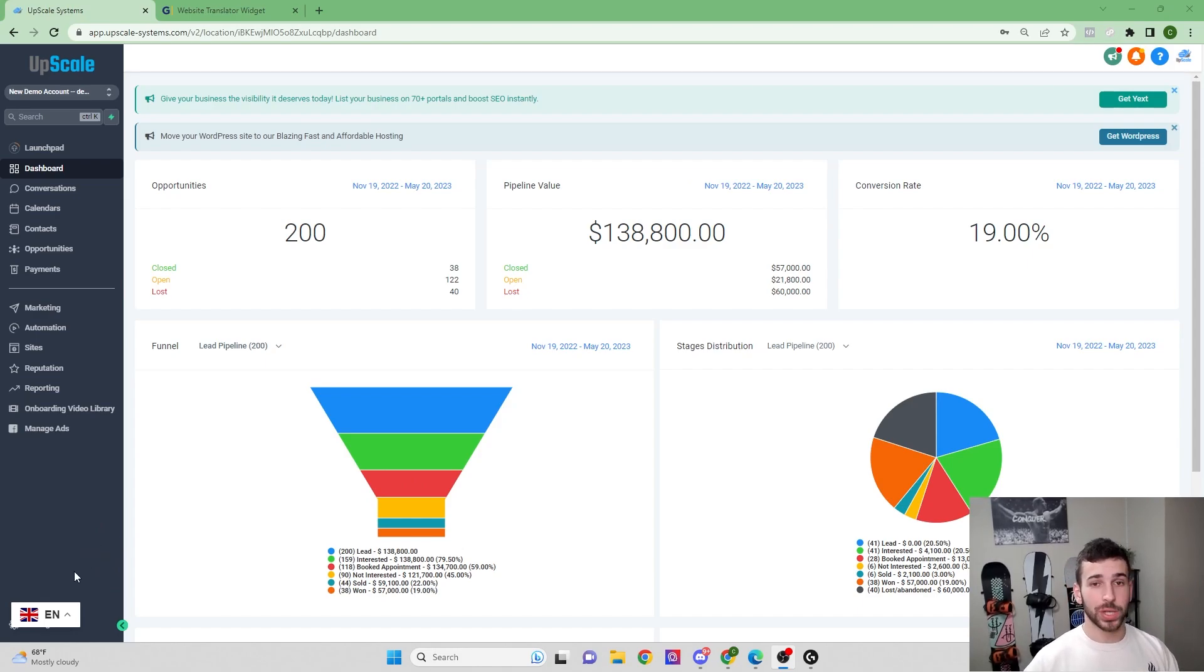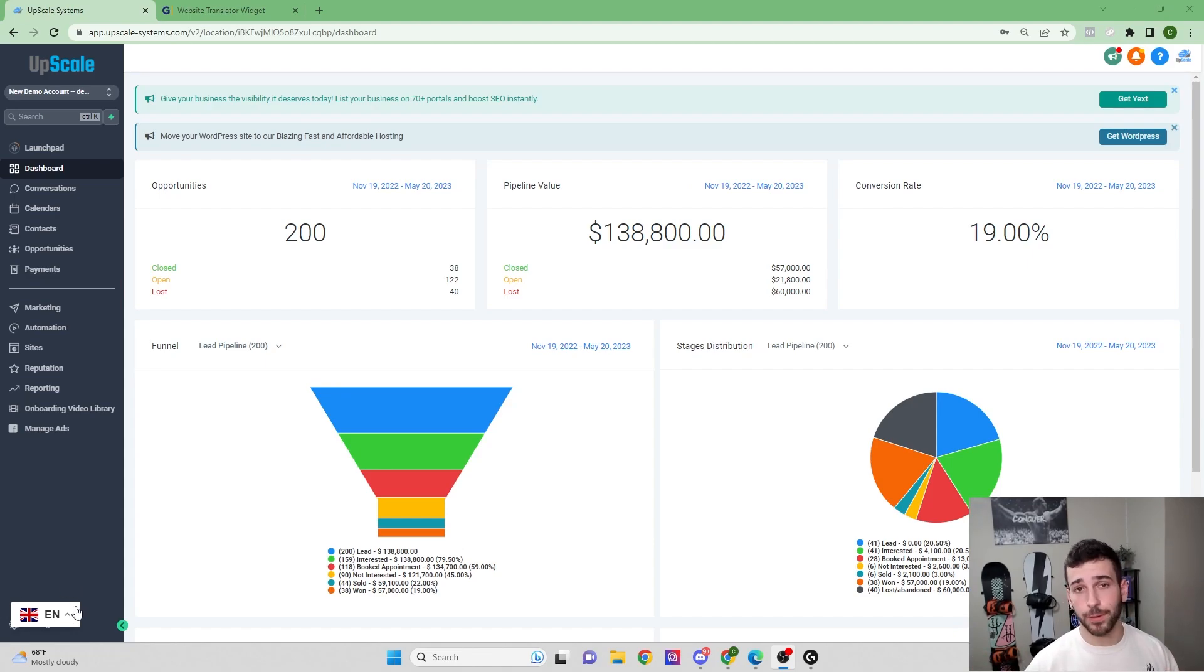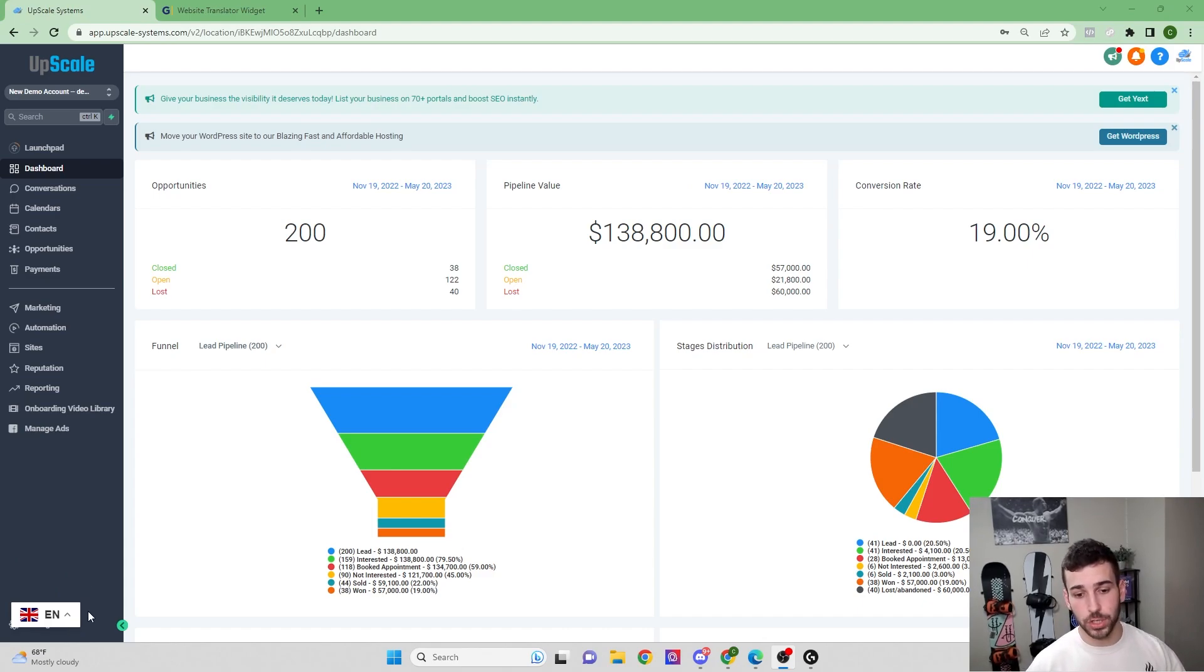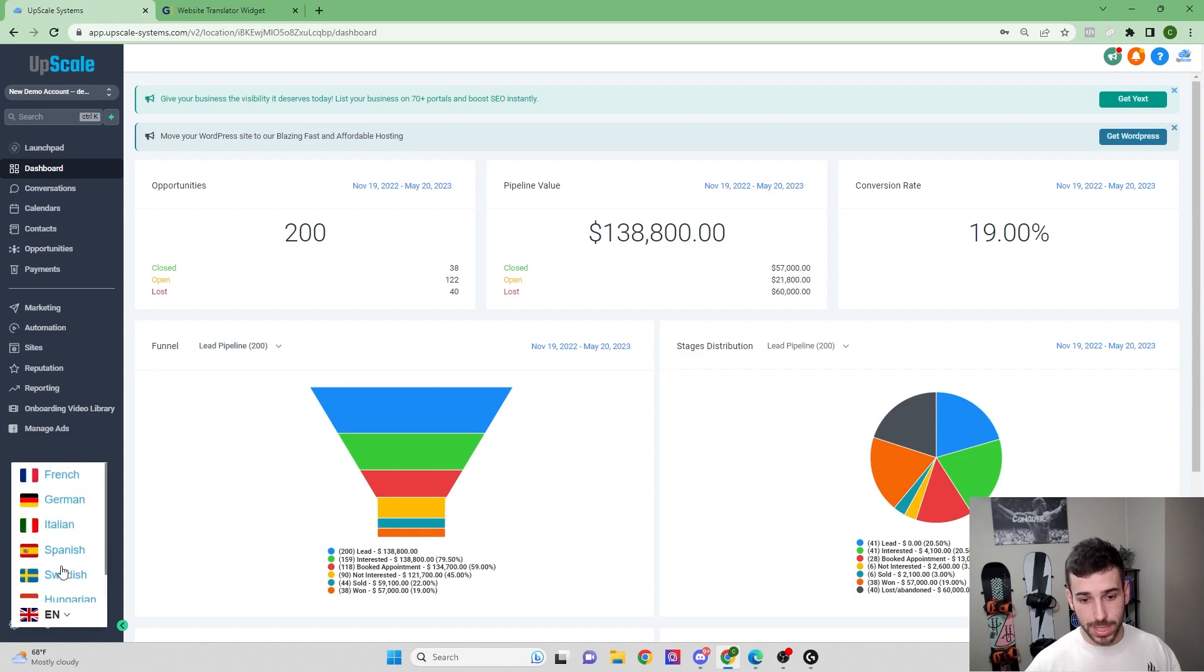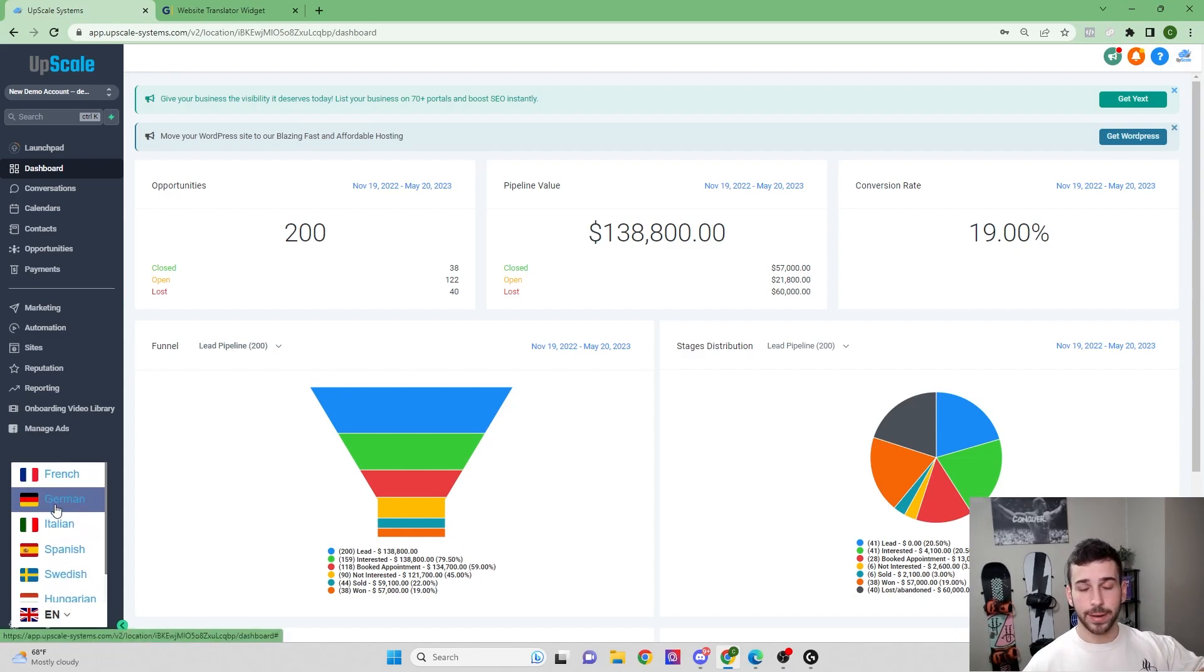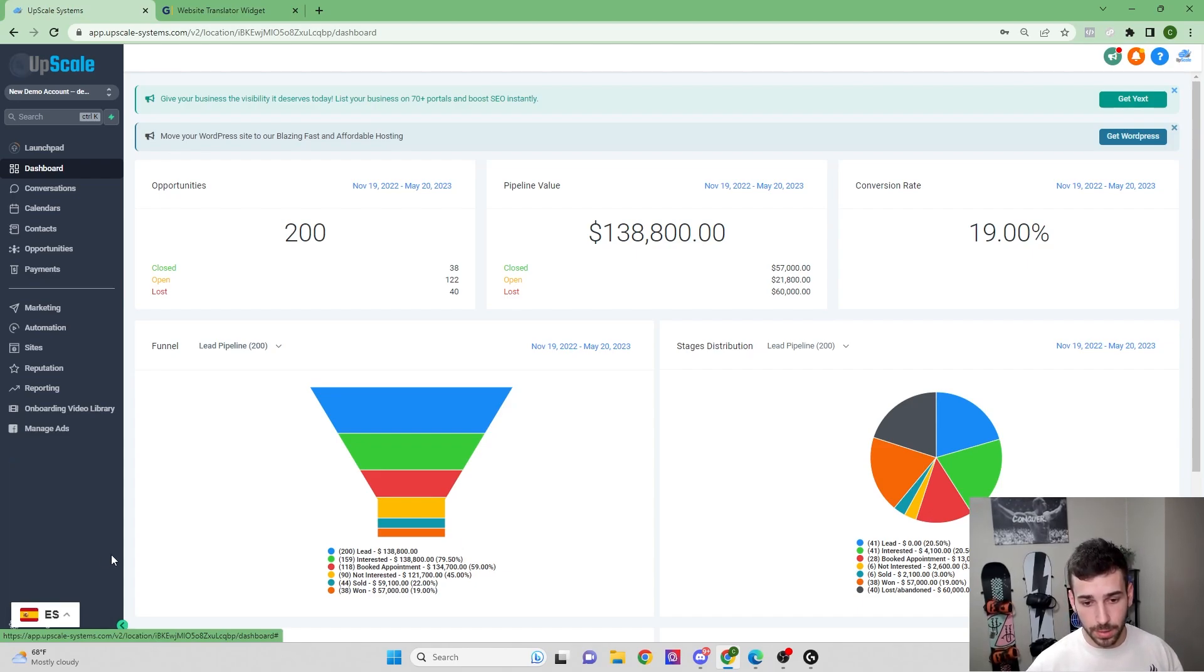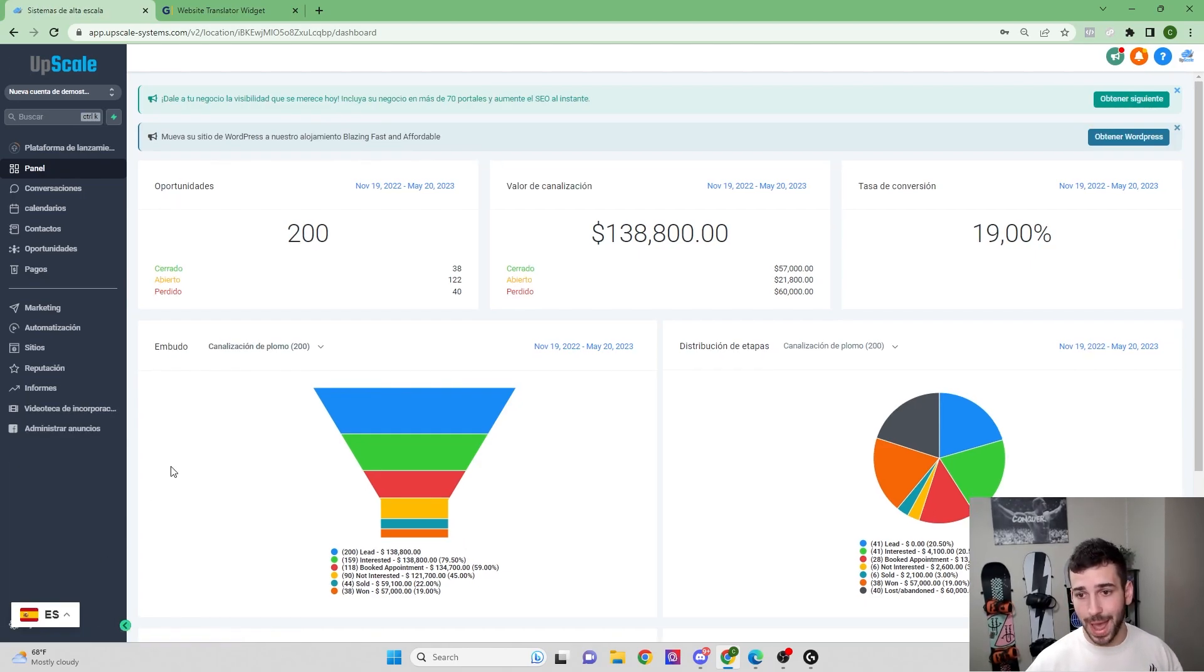This is the only widget I know that does that. I've seen one other widget and it only does parts of the software. So this is by far your best option in terms of translating the software into a different language. You can see the widget's down here. I only have a couple of these languages selected here, but you can add as many languages as you want.